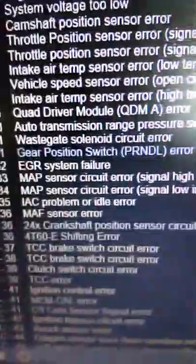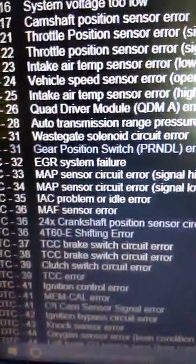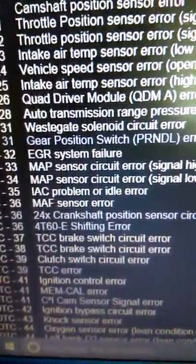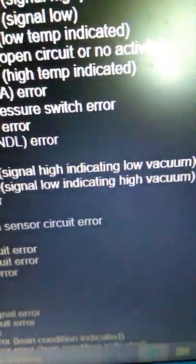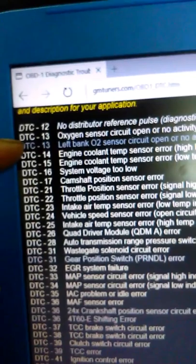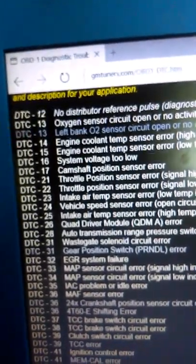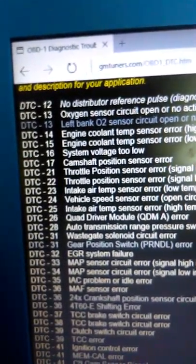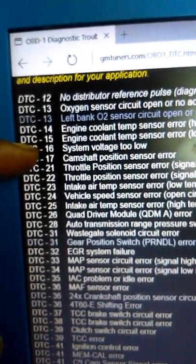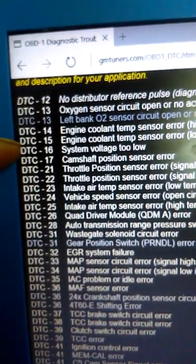34 is basically saying MAP sensor error low, indicating vacuum. I got the codes wrote down already. It's 13 because this right now is open headers. The other one was 16 I think, or 15.